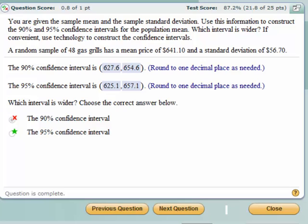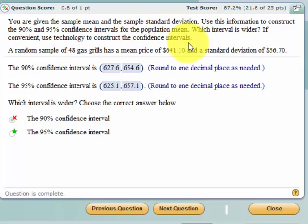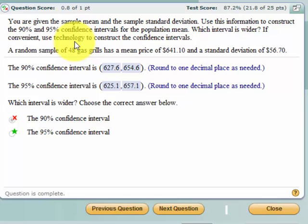Now this is a typical problem you might see on a quiz or an exam, and we want to examine it a bit. We're asked to find the 90% and 95% confidence interval for the population mean. They want to know which one is wider, and they say use technology, which I'm always advocating.